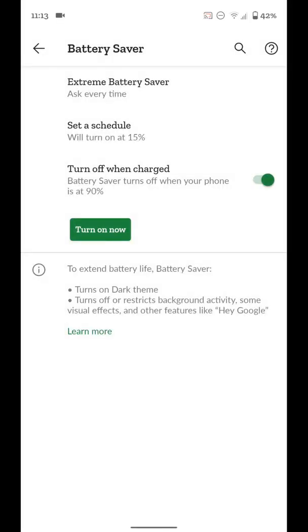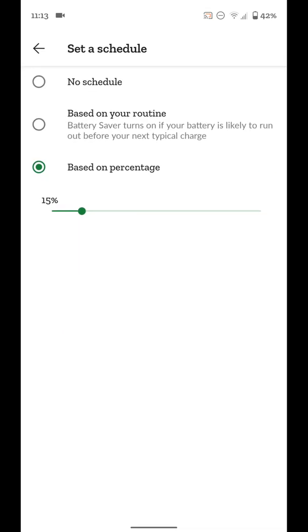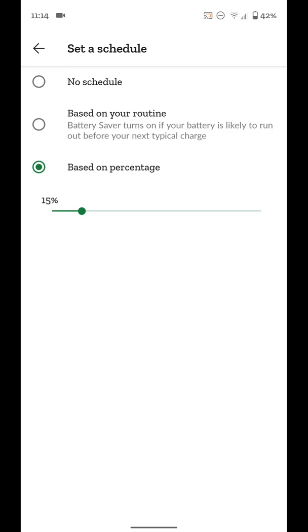So that's just normal battery saver, turning that on or off. You can set this to a schedule. You can say no schedule. You can do based on your routine. So battery saver turns on if your battery is likely to run out before your next typical charge. So it learns your charging behavior and it'll go, okay, I think the phone's going to run out of battery before you're able to charge when you typically do. So I'm going to turn on battery saver. It's kind of a smart feature, right?